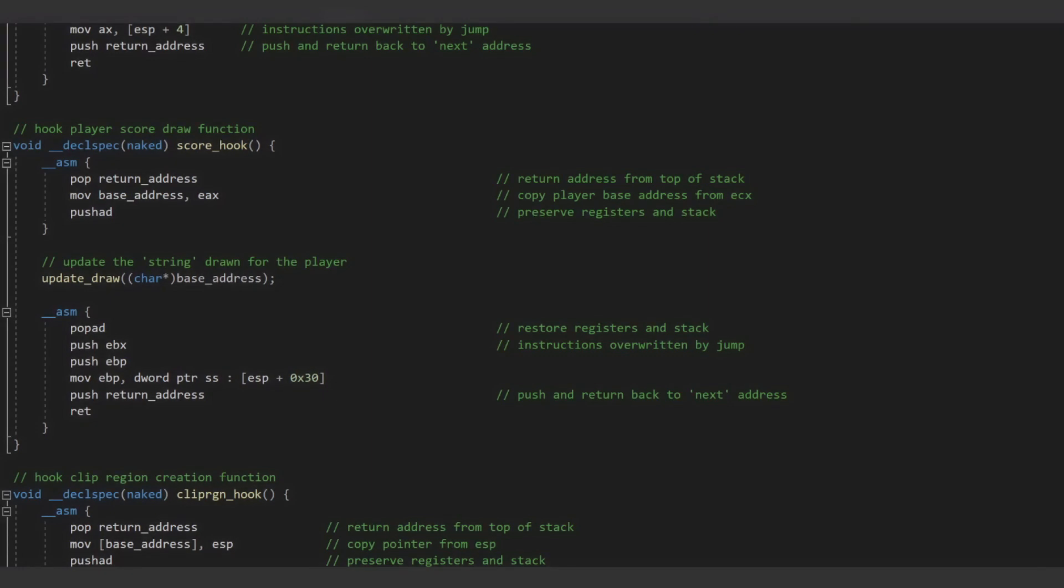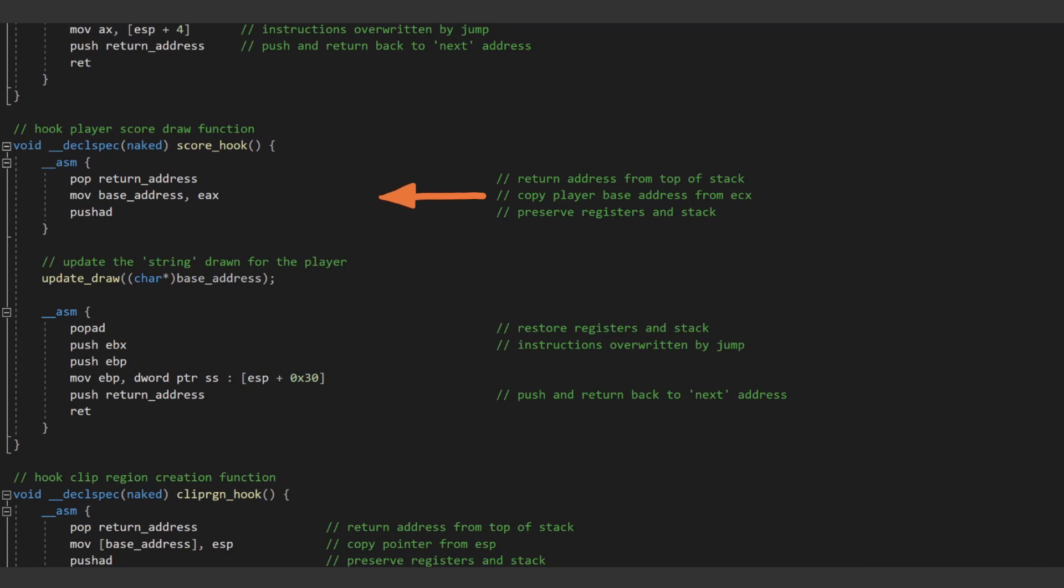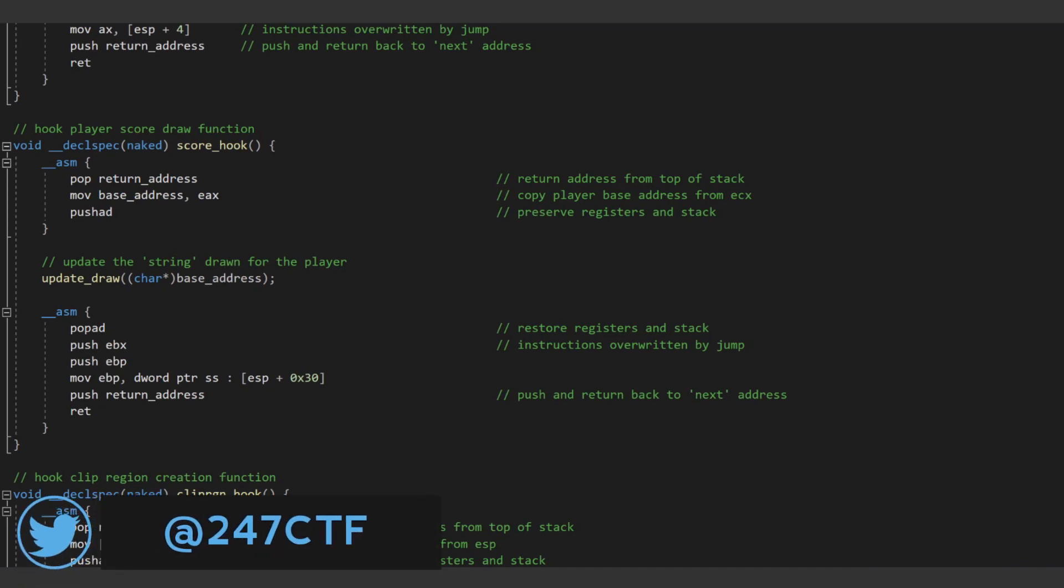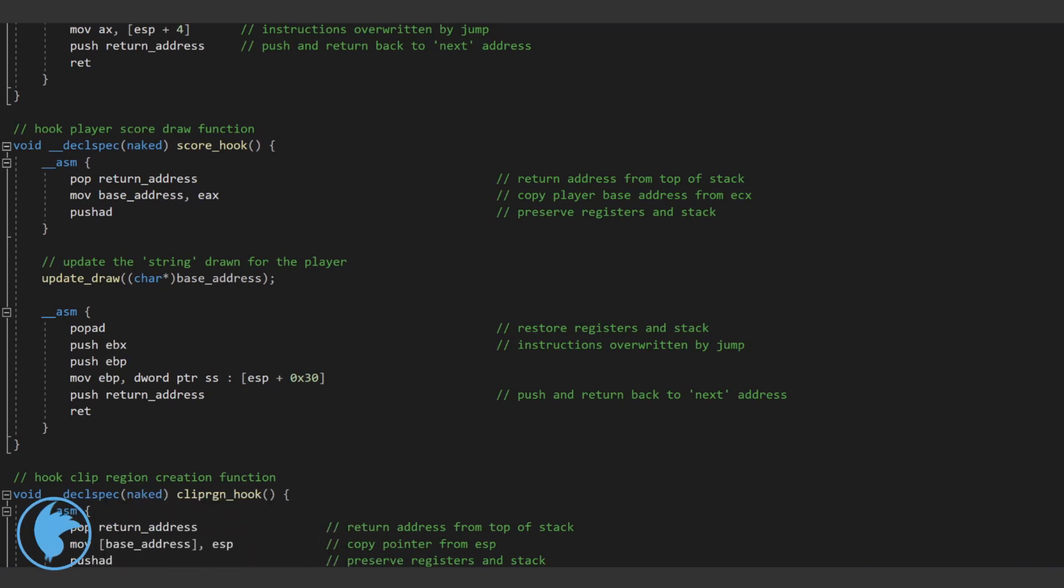For this code cave, we again pop off the return address so we know where to return to. Next, we move the data referenced in EAX to the base address variable, and lastly, use push AD to preserve the registers and the stack. The data referenced in EAX is interesting because as we saw in the debugger, this is the string which will actually be drawn to the main game view.